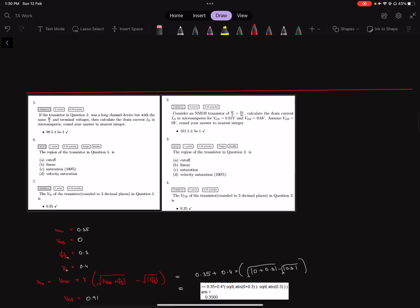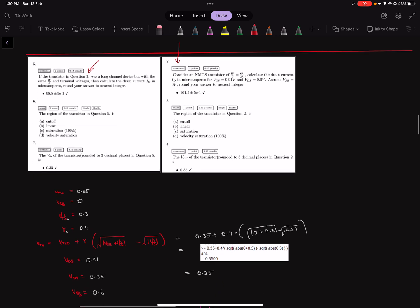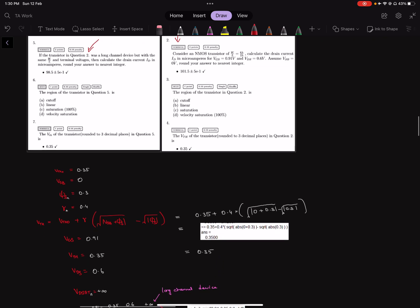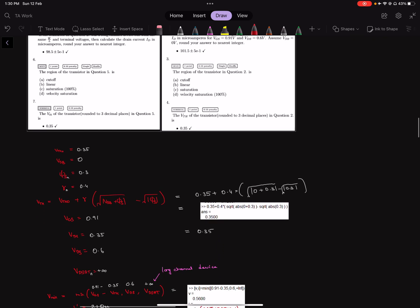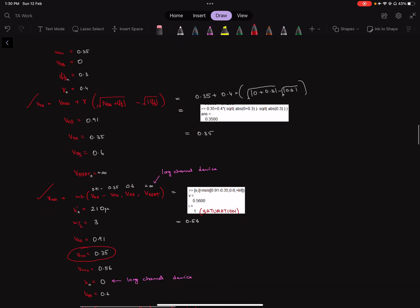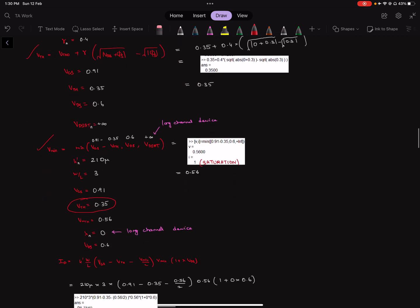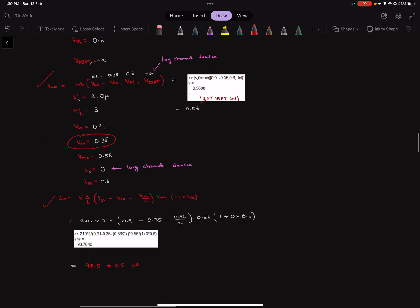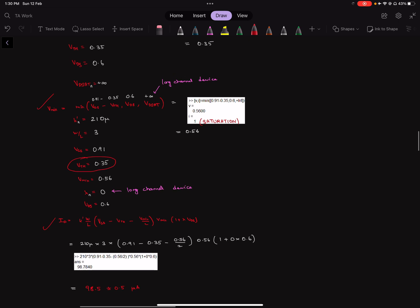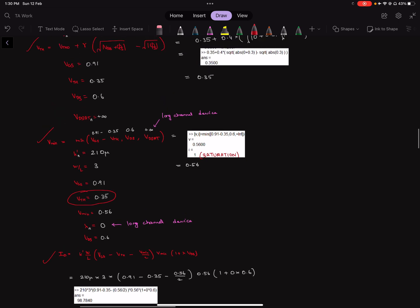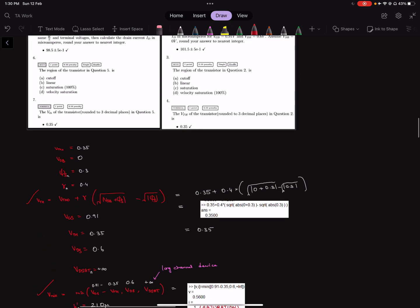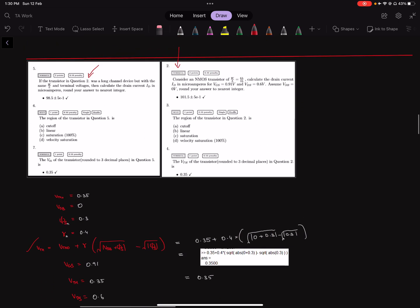Question number five refers to question two. The data is given here for your convenience. We get the VTH, get the Vmin, and get the drain current. Pause the video at this point to check the solution. These are the values.